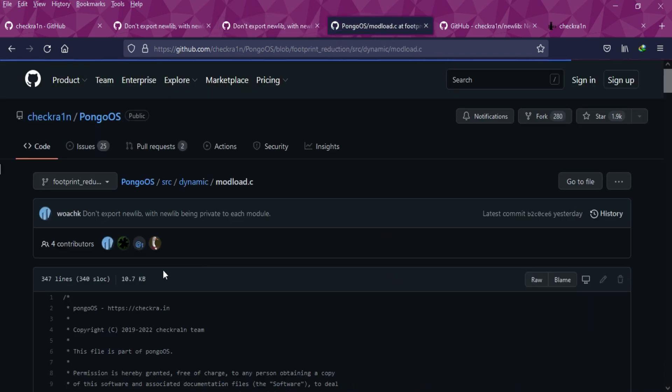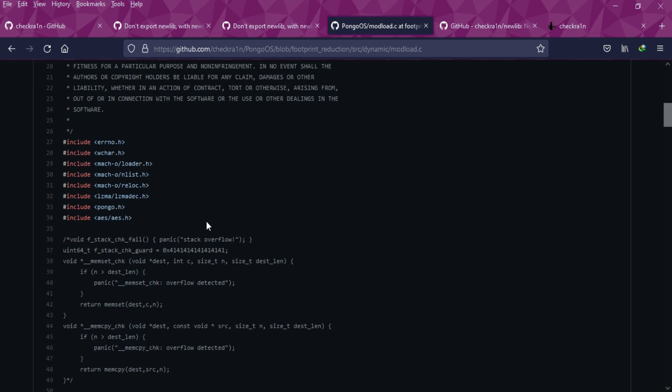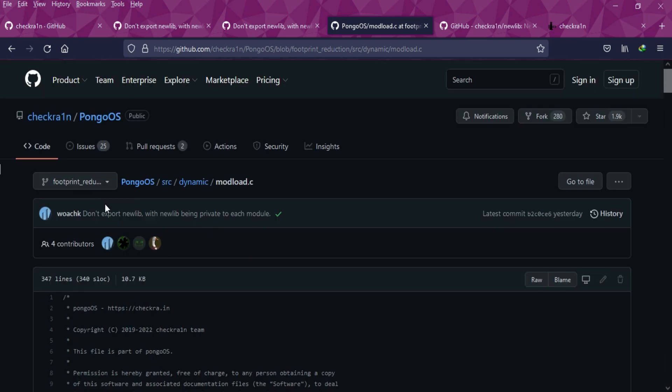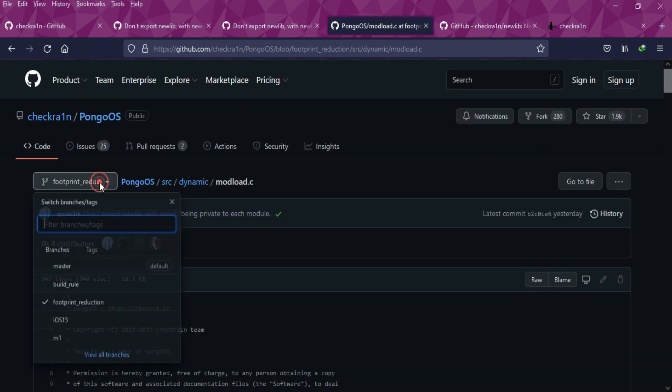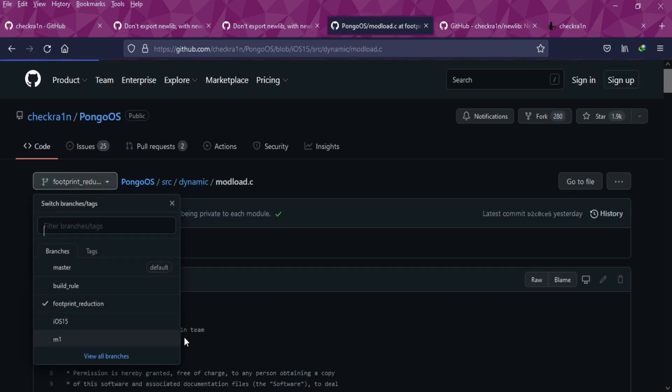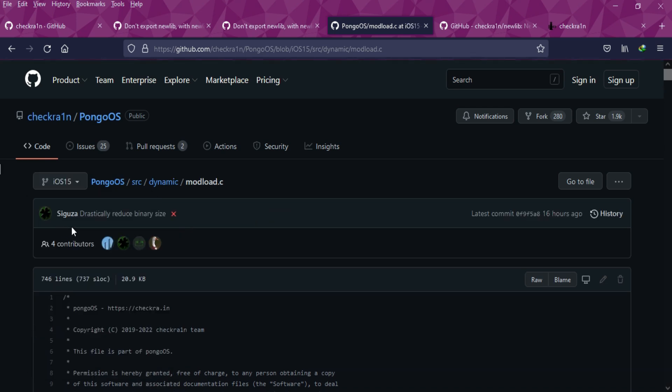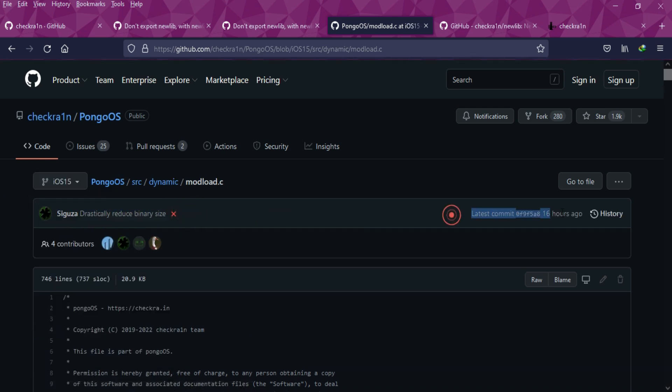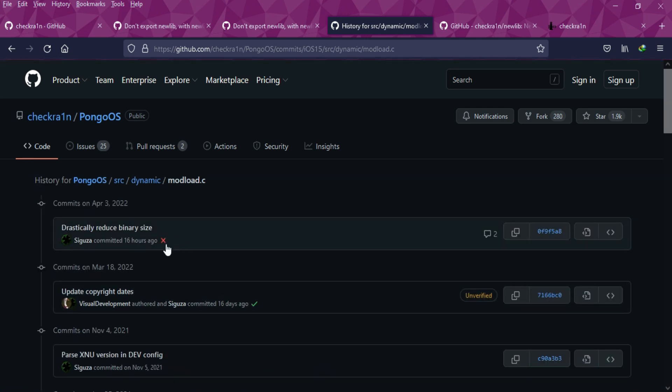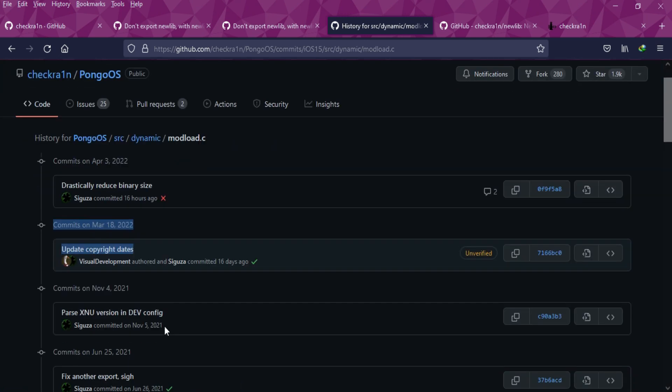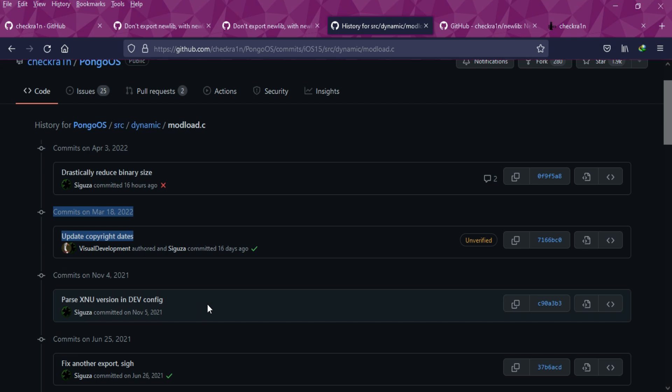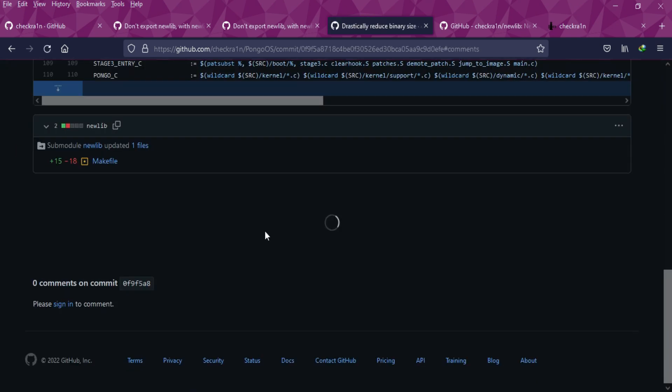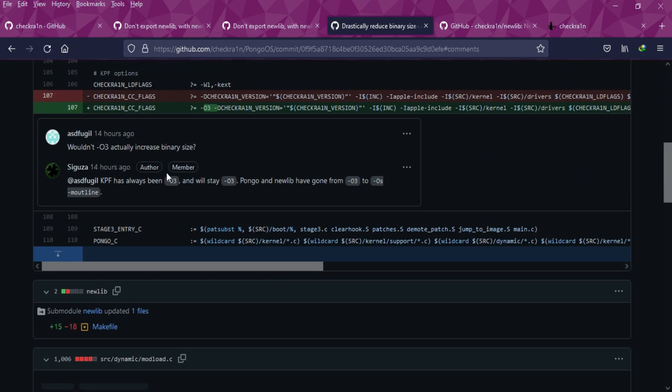These are some significant progress made in the checkra1n jailbreak GitHub page. You can check out everything officially; I'll put these links in the description. All these branches like footprint_reduction have commits to drastically reduce the binary size. They're commenting about the KPF and newlib size, so you can check all this out.